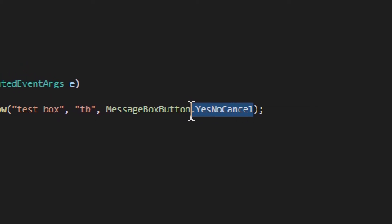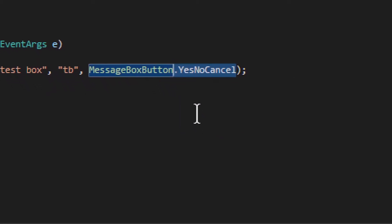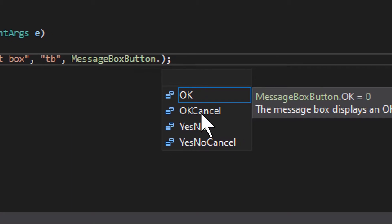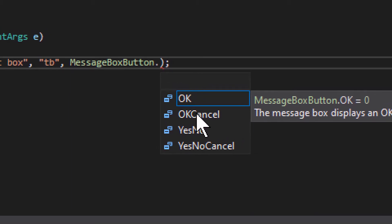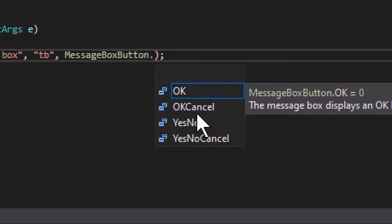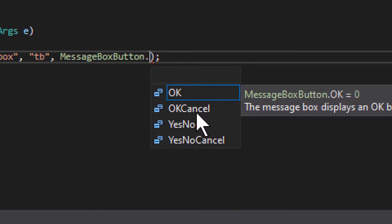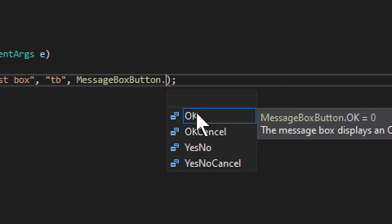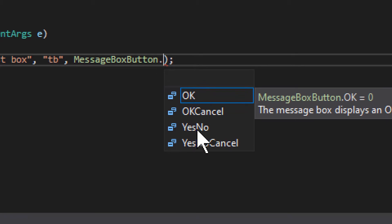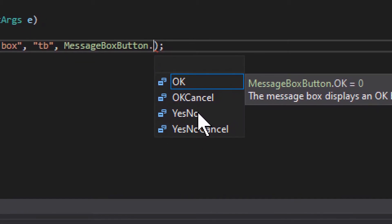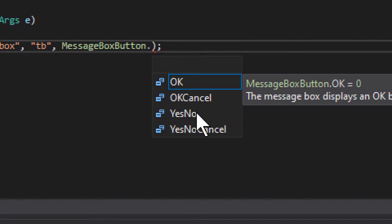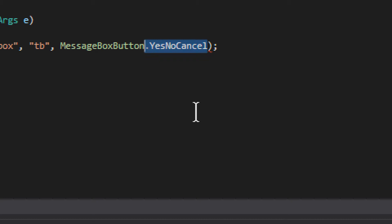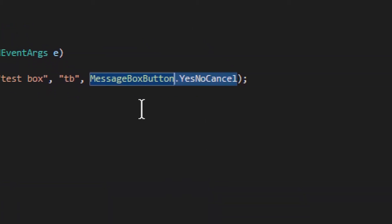Now, if I do say something else, like say okay cancel, that would only show okay and cancel buttons. Okay would only show okay. You've seen those as well. Yes, no would only show yes and no buttons. That's it. Let's get back to this one.